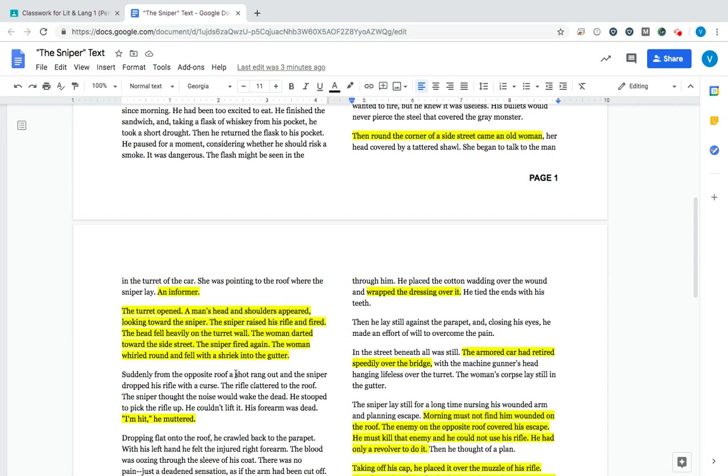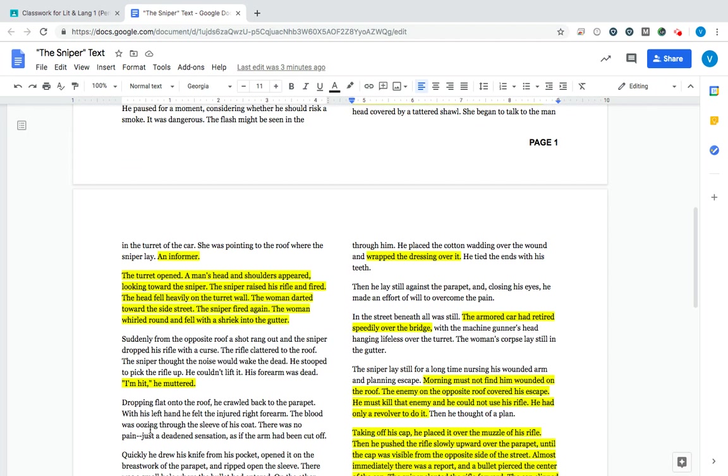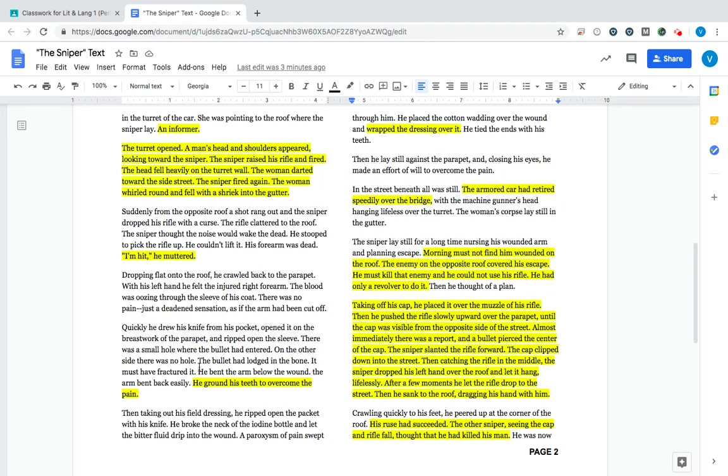Suddenly, from the opposite roof, a shot rang out. And the sniper dropped his rifle. I am hit. So he has been shot, not by the armored tank, but by the person that was originally shooting at him when he lit the match. An enemy sniper. So he is hit. He is hit in his arm.